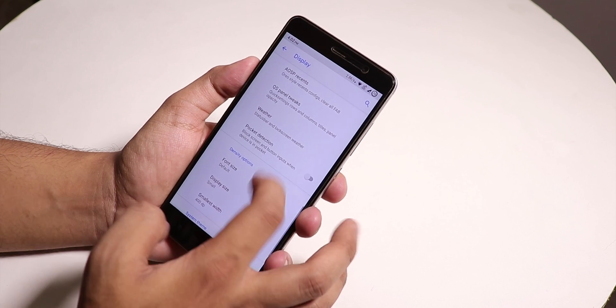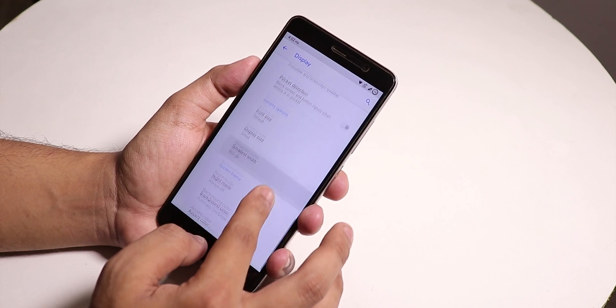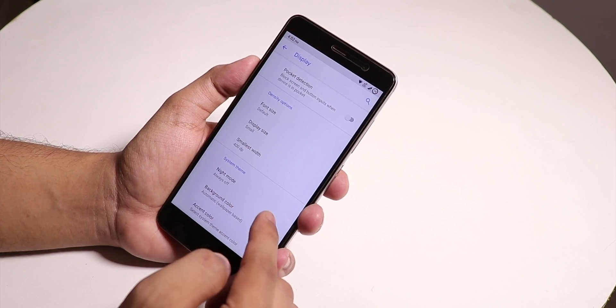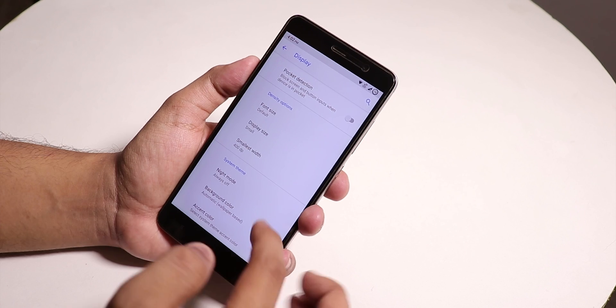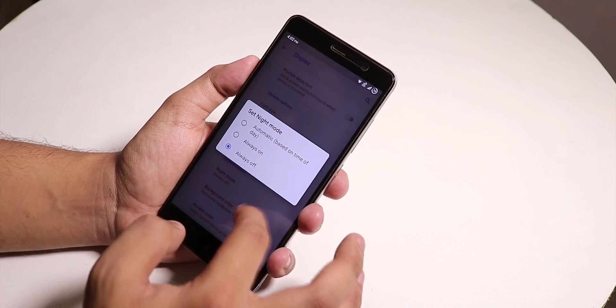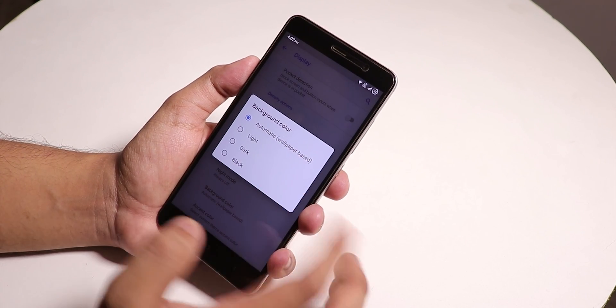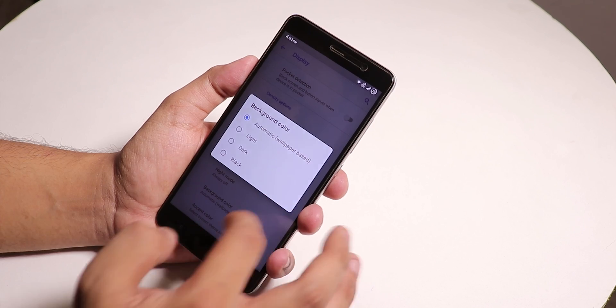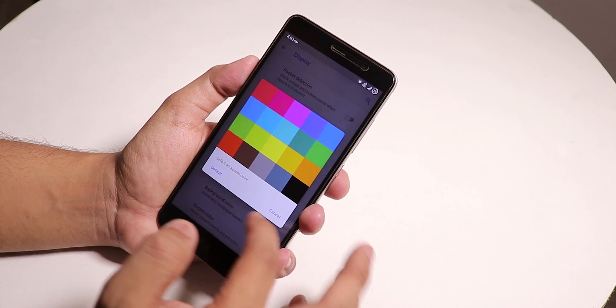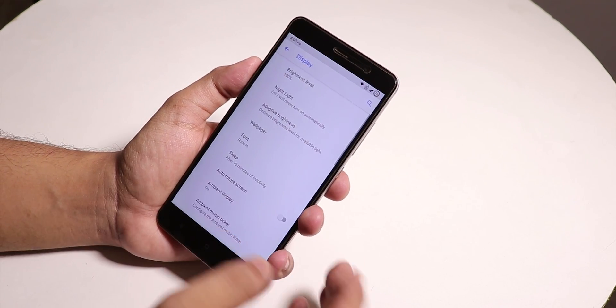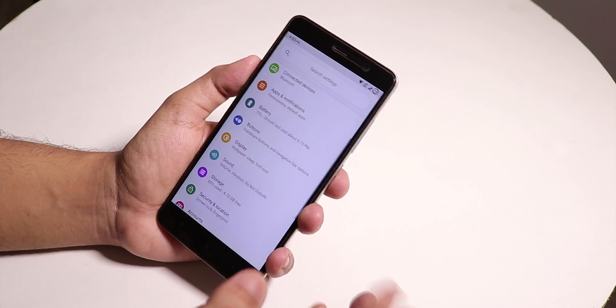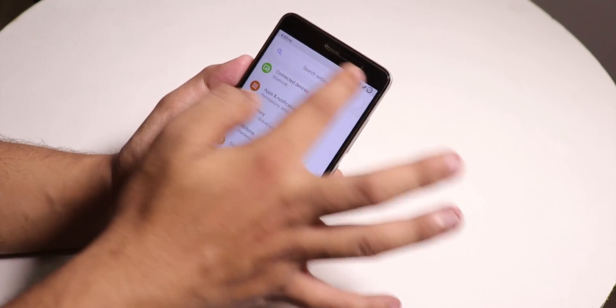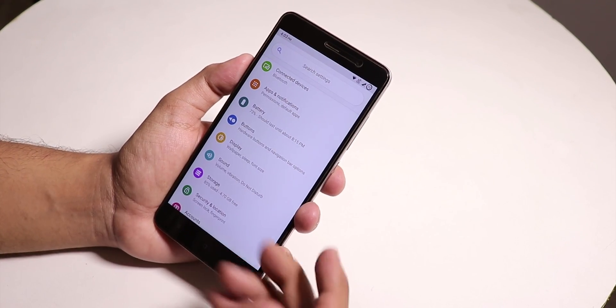We have the system theme at the bottom. From here you can change the night mode, change the background color to light, dark, or black, and change the accent colors. But there are no customizations like brightness lighting from the status bar gesture, those things are still not present.